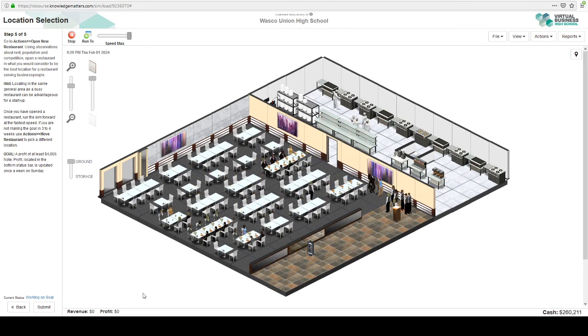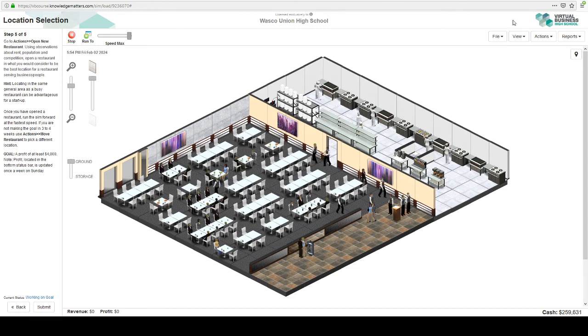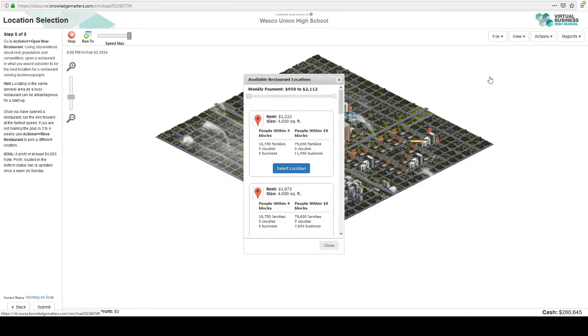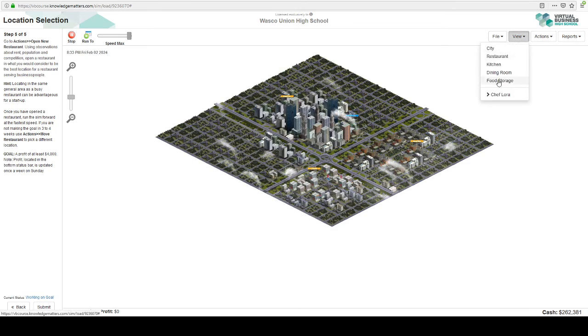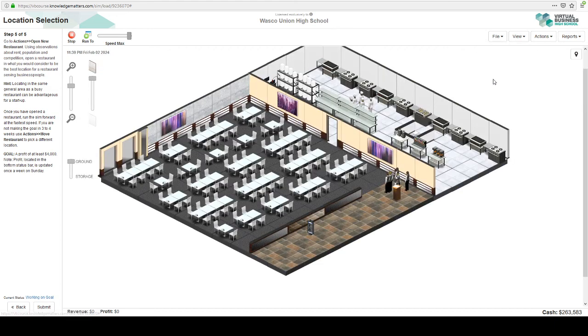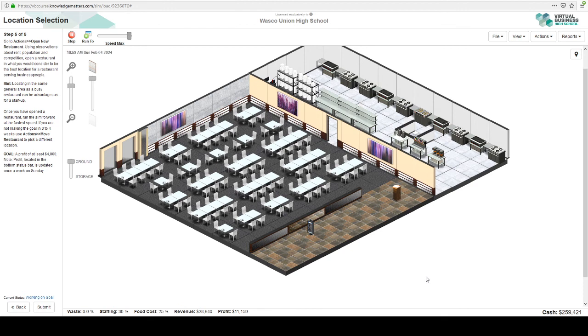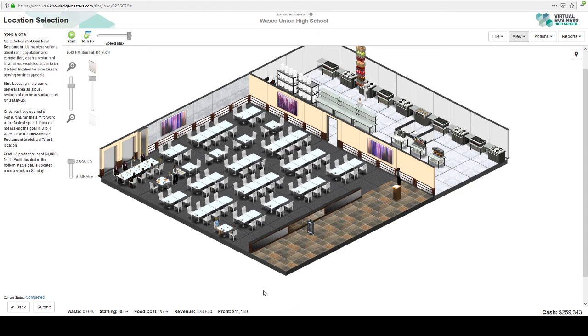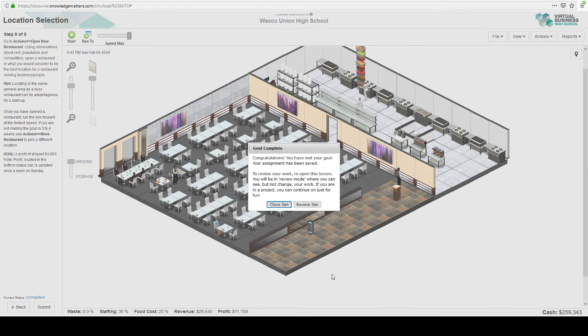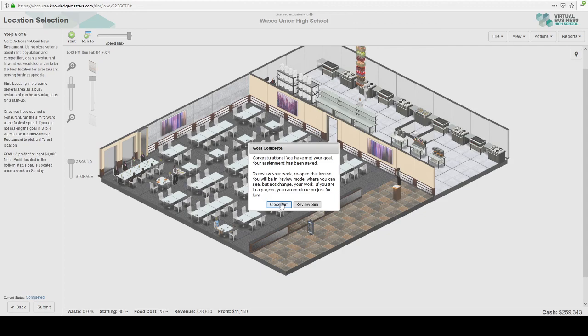Now, if we're not making the profit goal of 4,000 within three to four weeks, it says we can do actions and move our restaurant. But I don't want to do that. So let's take a look and see what's going on. Oh, we have a profit of $11,000. We did it. So that was the right goal. They tried to trick us by saying that we should be over by a busy restaurant. But I think what's important is that the restaurant should be successful. So that restaurant wasn't pulling in a lot of people when we looked at the survey. All right, let's move on to the next one.